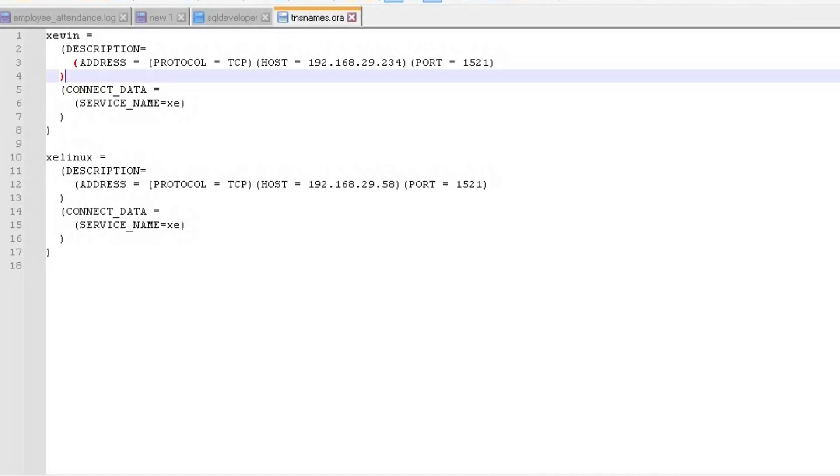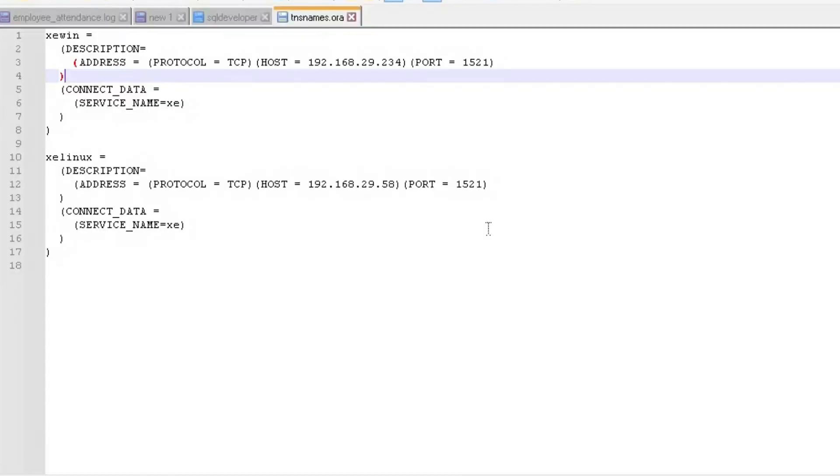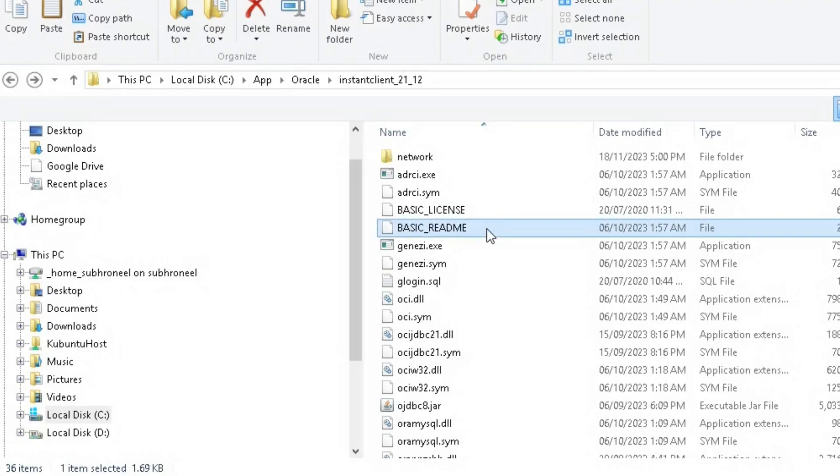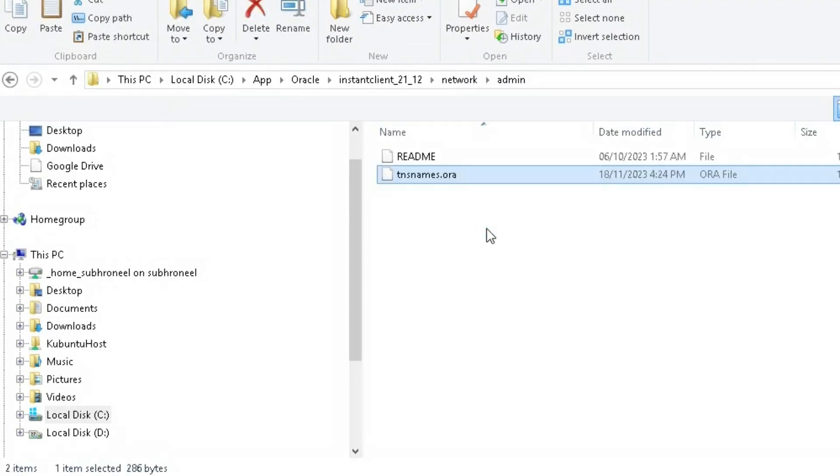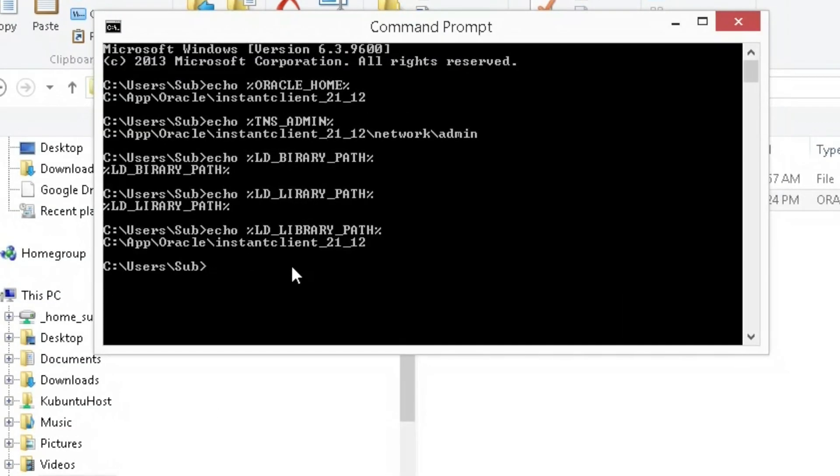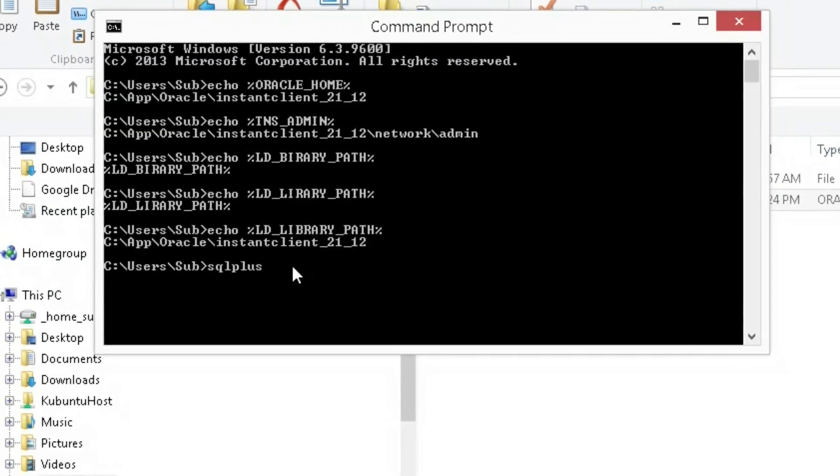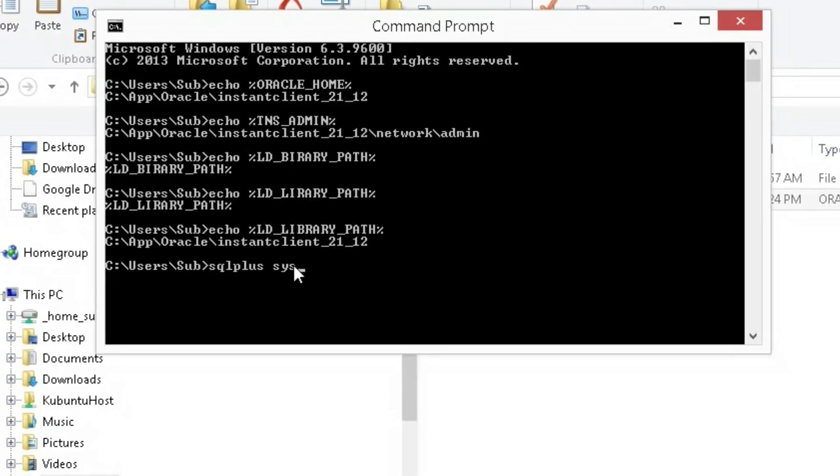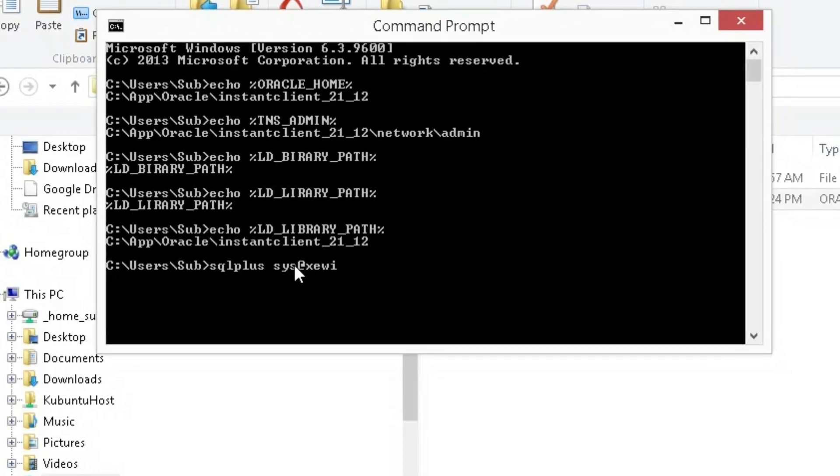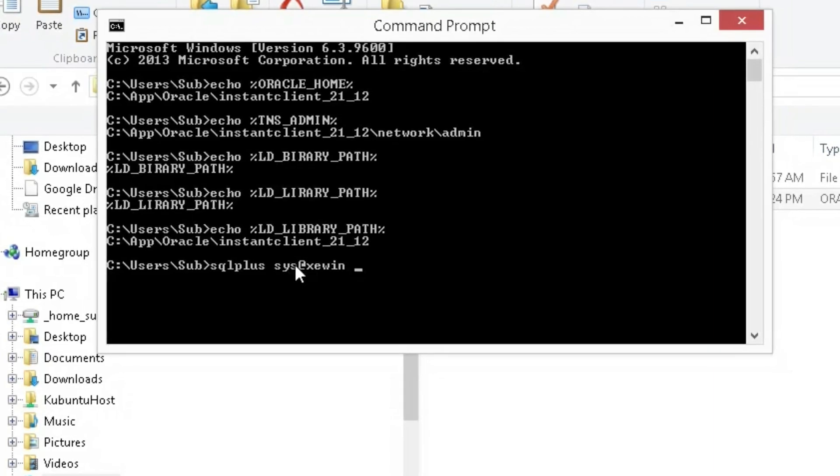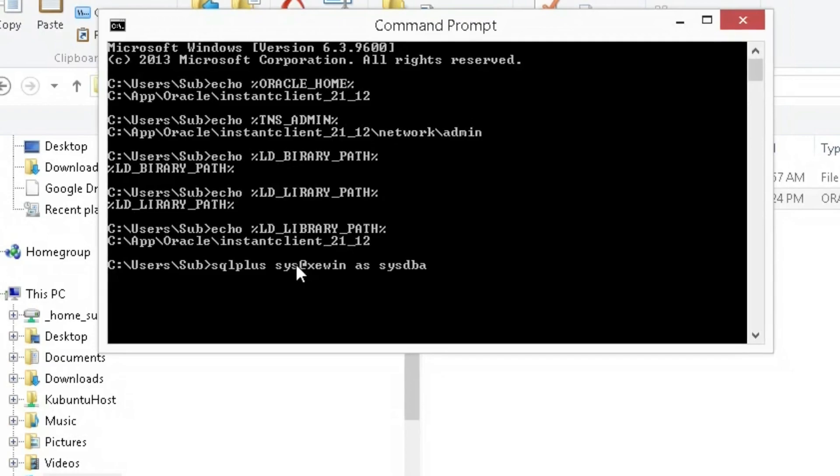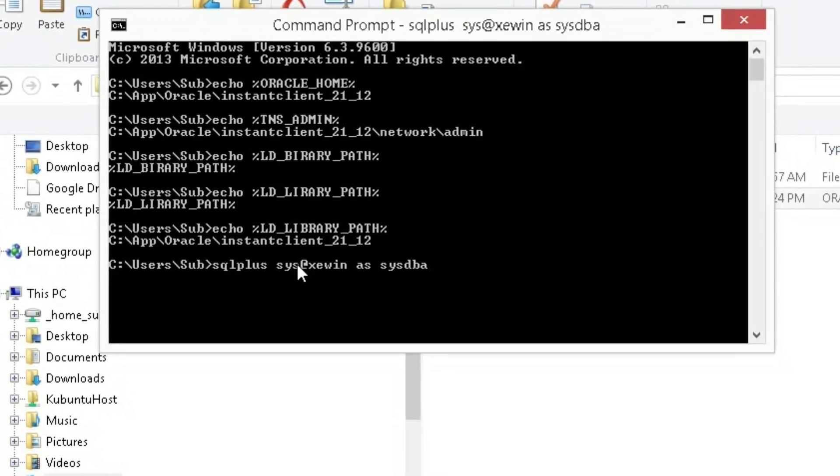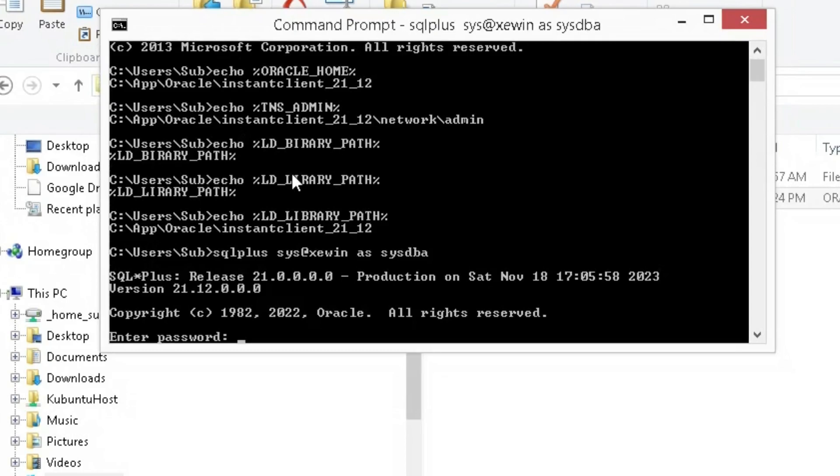What I will do, I will copy this file, go to my folder, go to network admin, and paste it here. Now I will go and try to connect to the sys database at direct XC_WIN as SYSDBA.